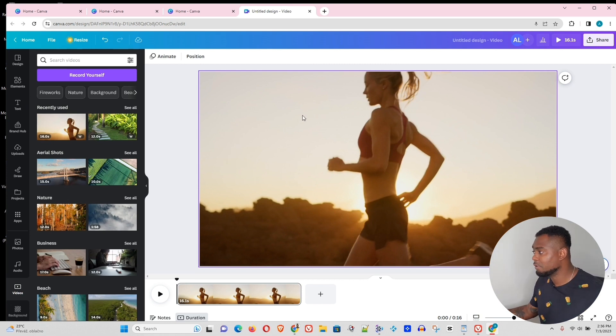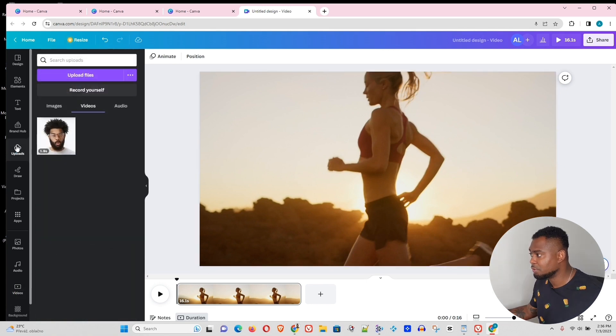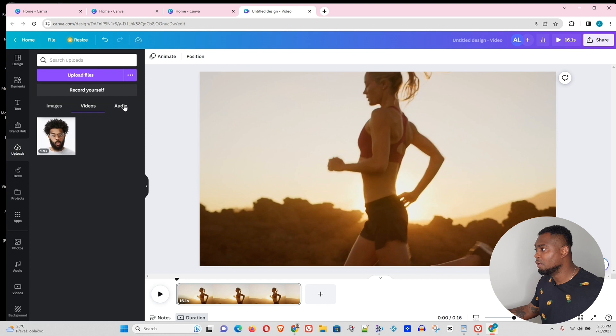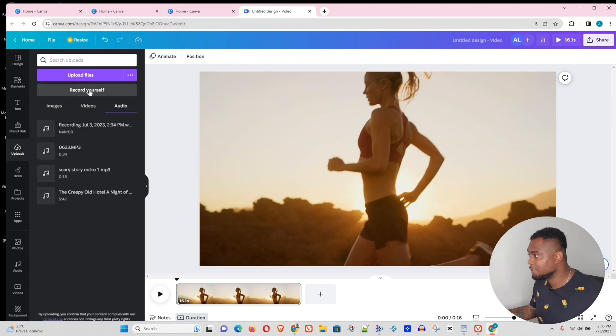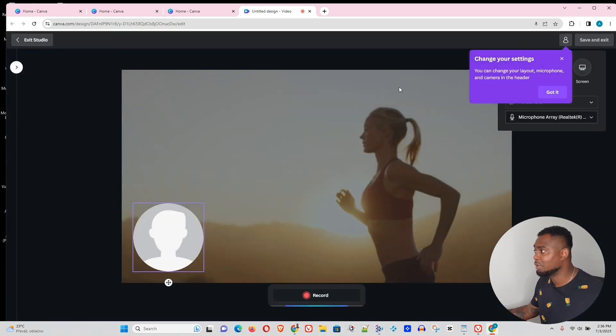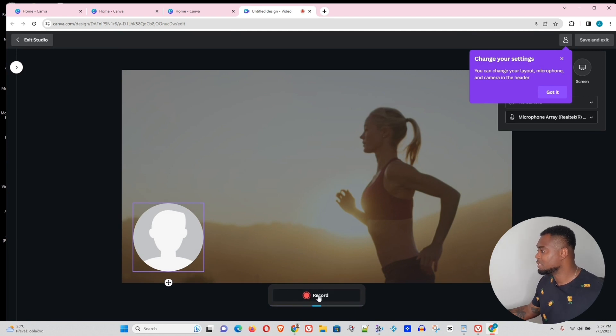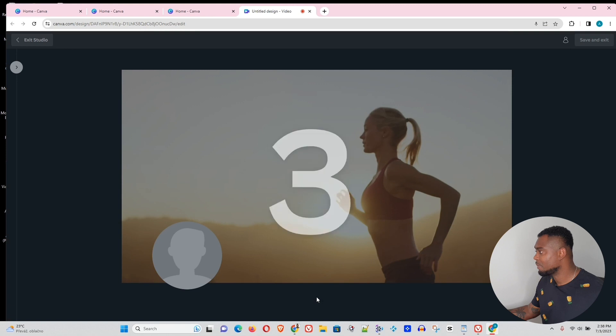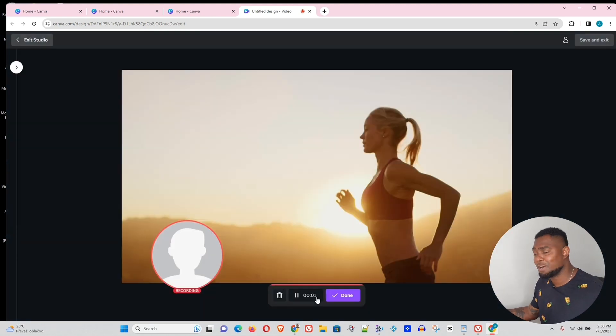Now to do your own voiceover inside Canva, what you need to do is just head over to uploads, and under uploads you will see the option to record yourself. And this is what you need to click on. You click on record yourself. Now once you're in the recording studio, what you need to do is just hit the record button. It's gonna count down three to one, and that will basically start my recording.